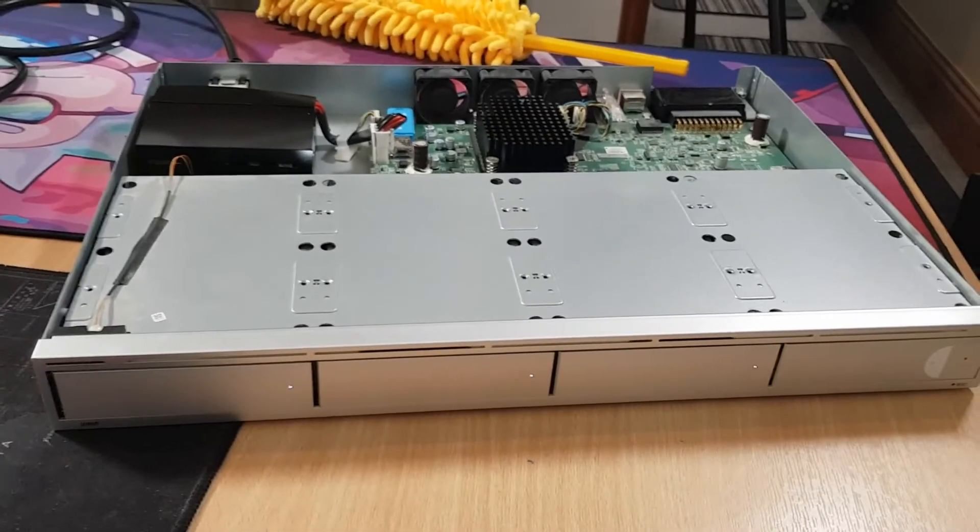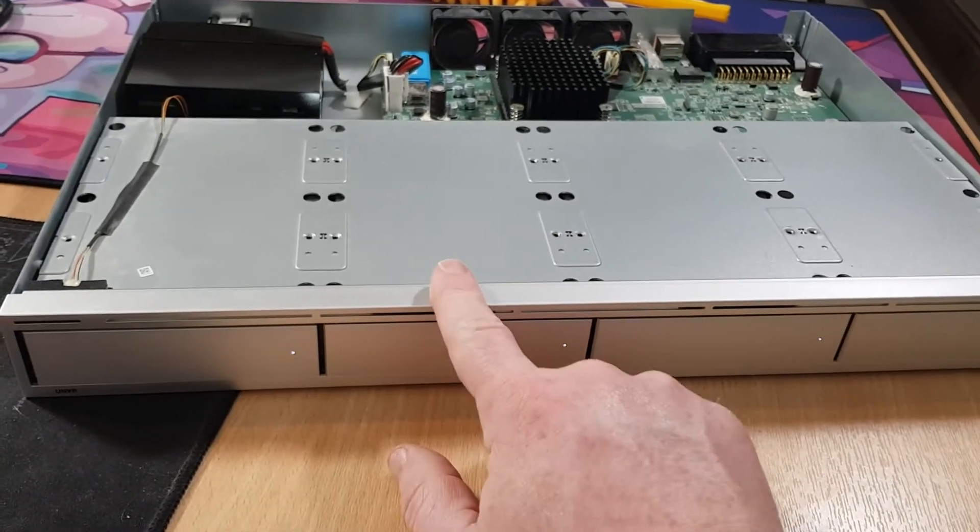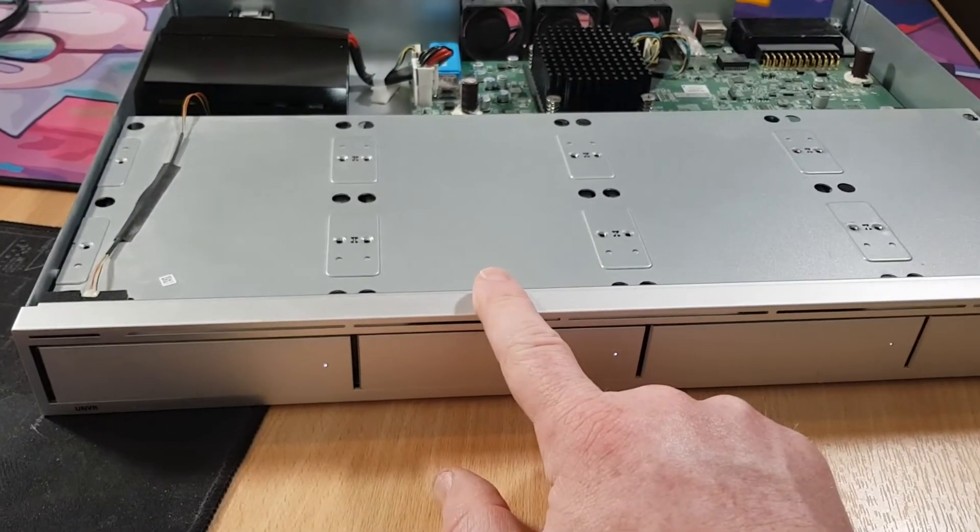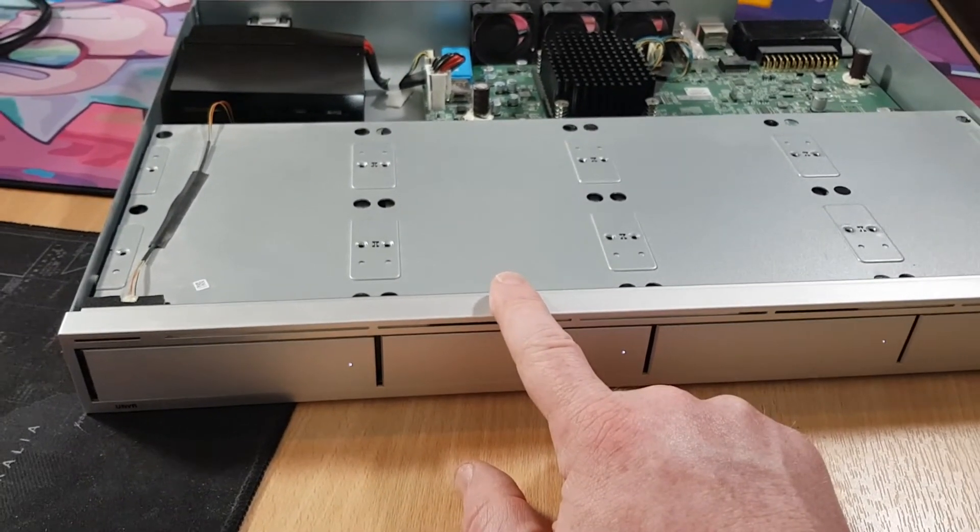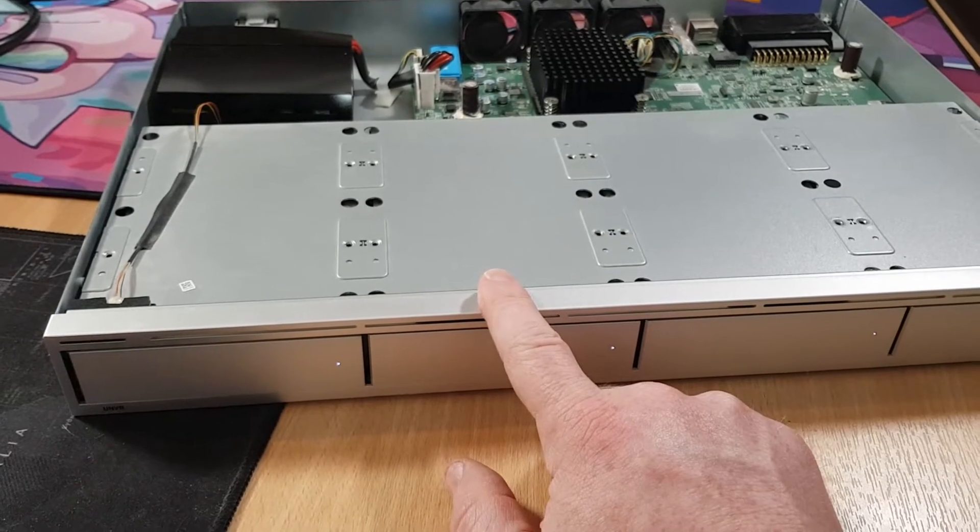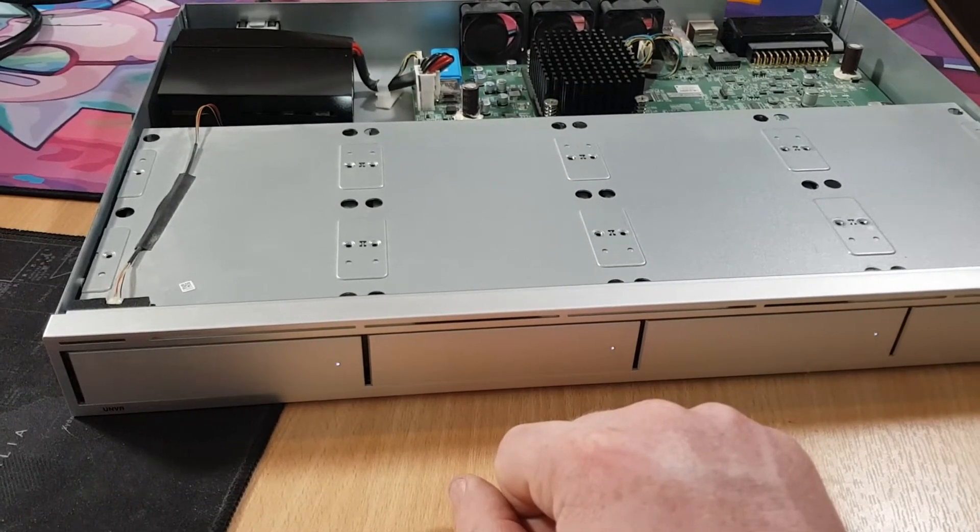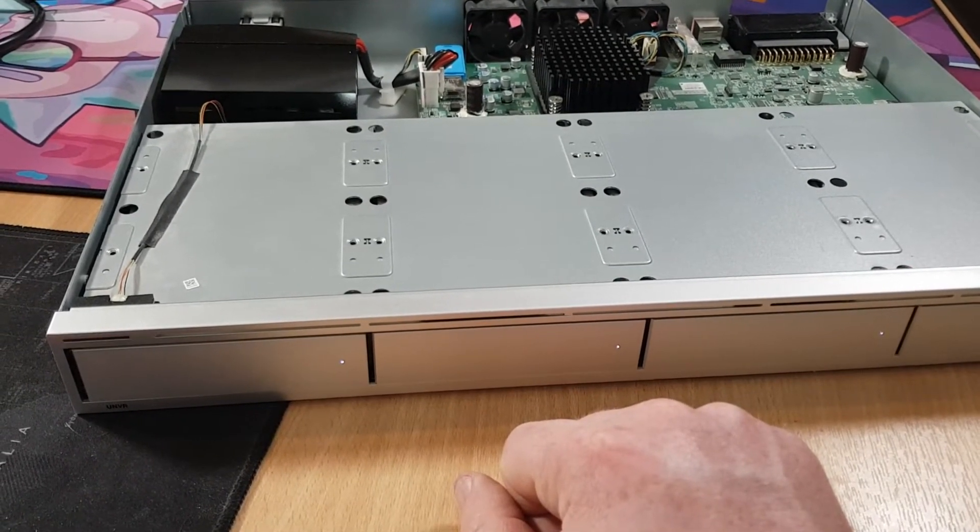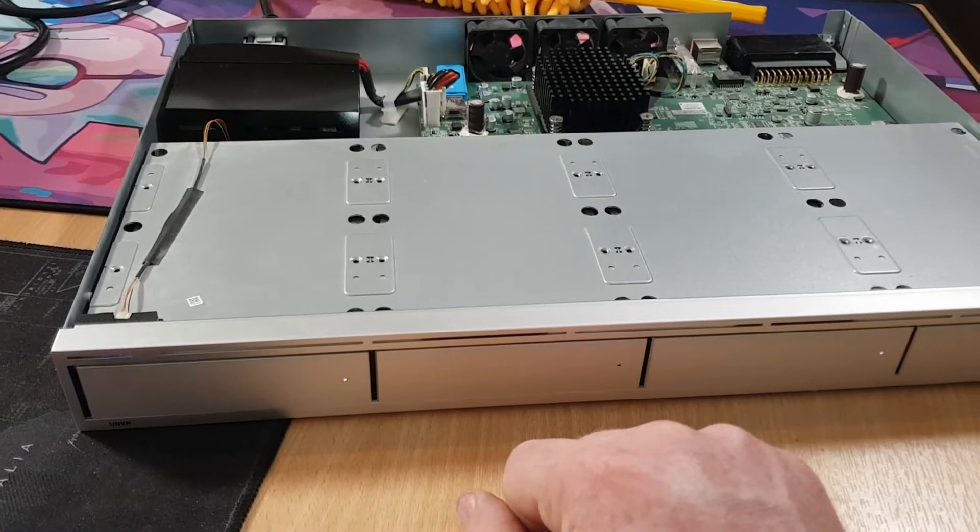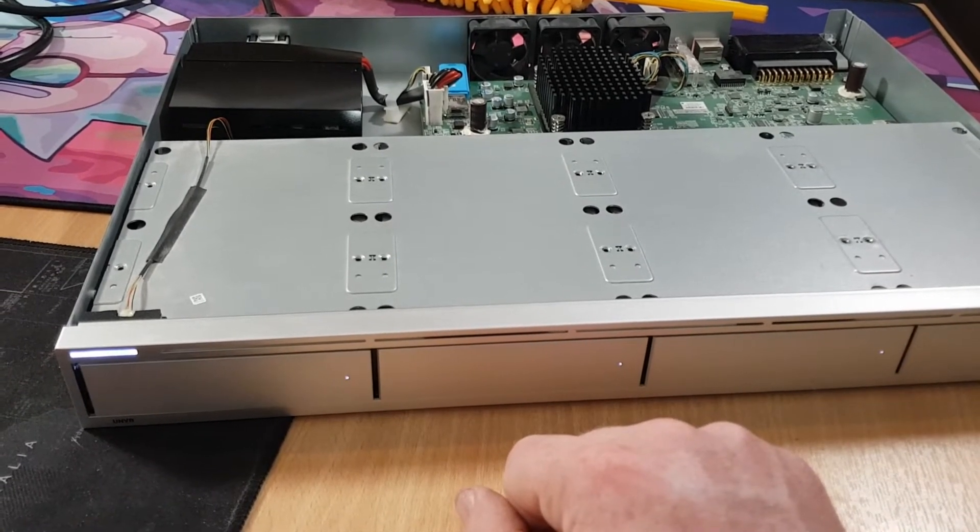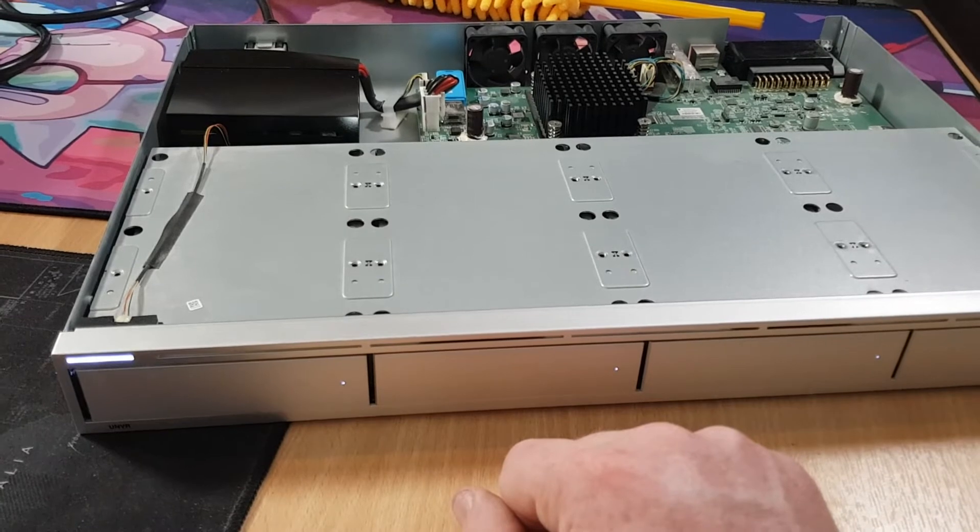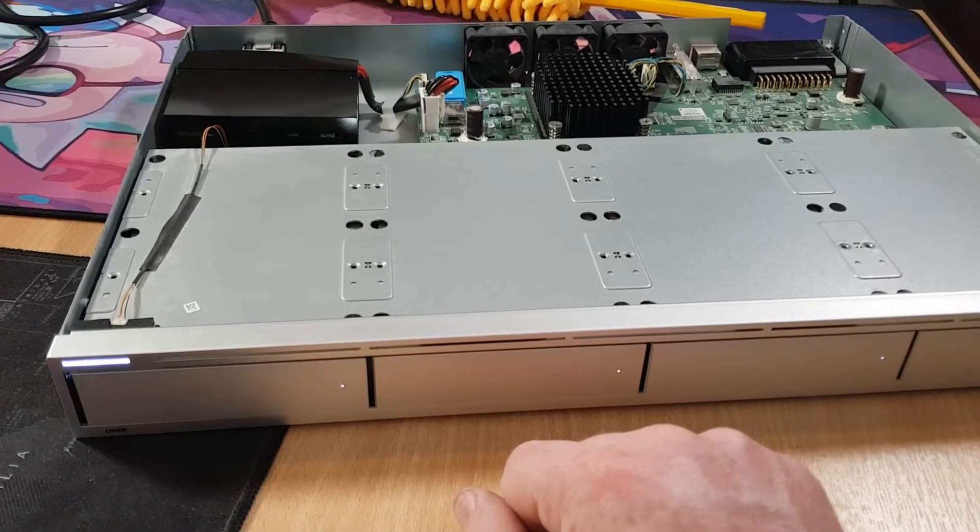But yes, it is a known issue with these. It's the earlier models, generally. The later models do have an internal, basically, an eSSD in them. And yes, this is, effectively, the easy fix.